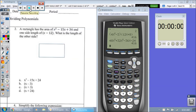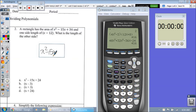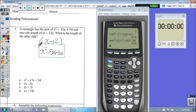Now you have a rectangle that has an area of x squared minus 15x plus 36, and they give you a side length of x minus 12. They want to know what is the missing side length. So we need to find which answer choice we can plug in and multiply times x minus 12 to get that area.